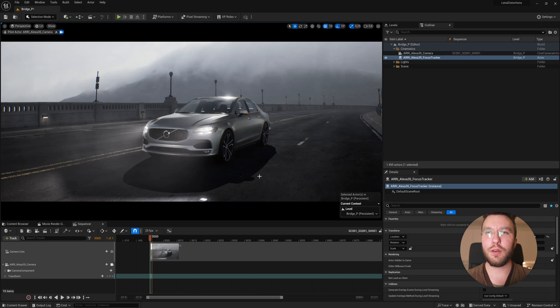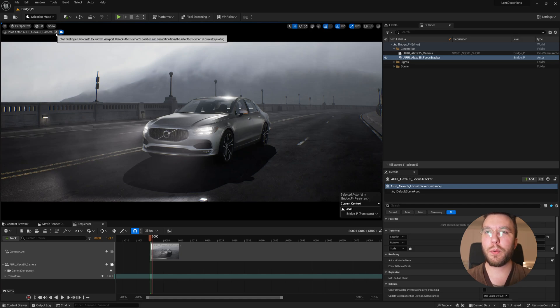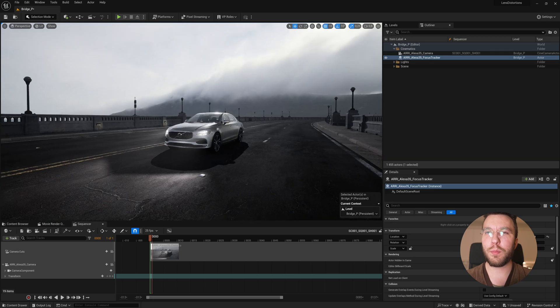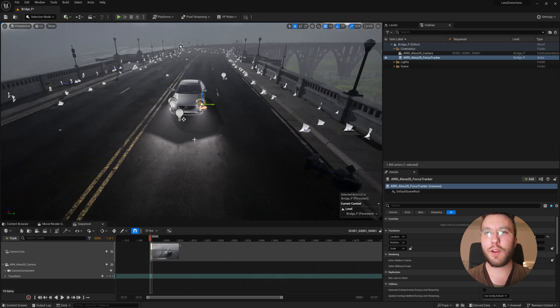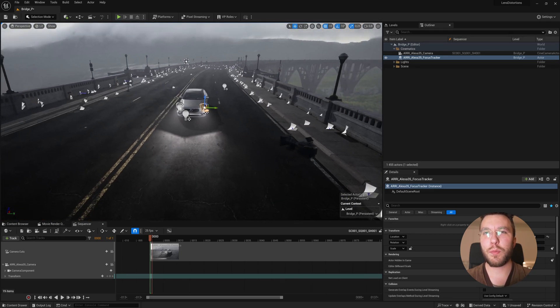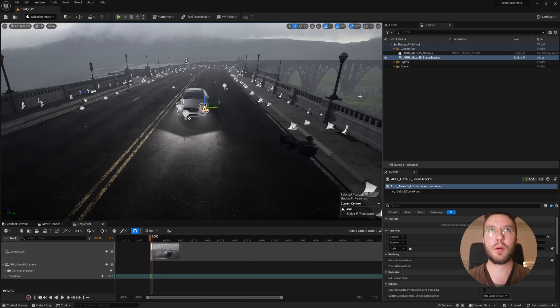Well, you could either keyframe the location of the camera and create like a circular animation that way. However, it would probably be a bit cumbersome. So it's a lot easier to use the new Cine Camera Rig Rail.